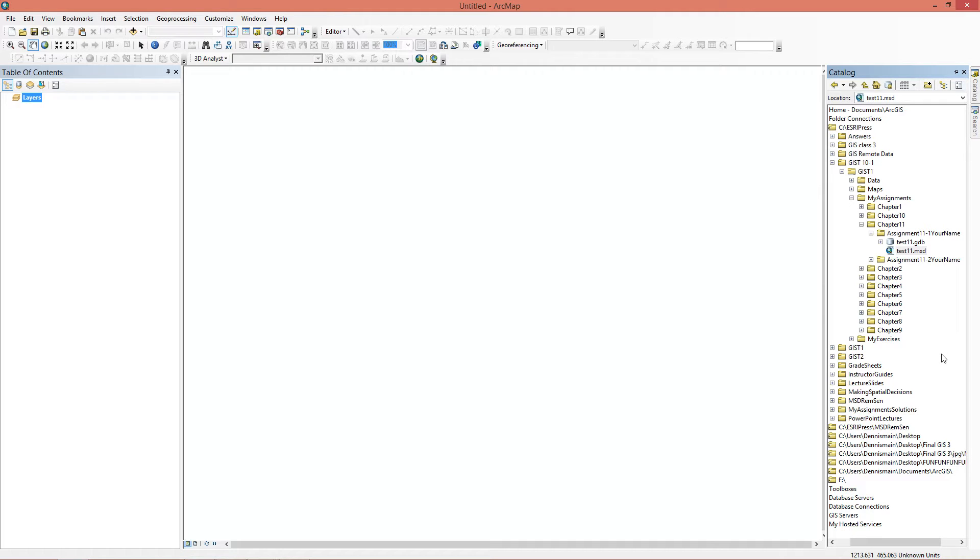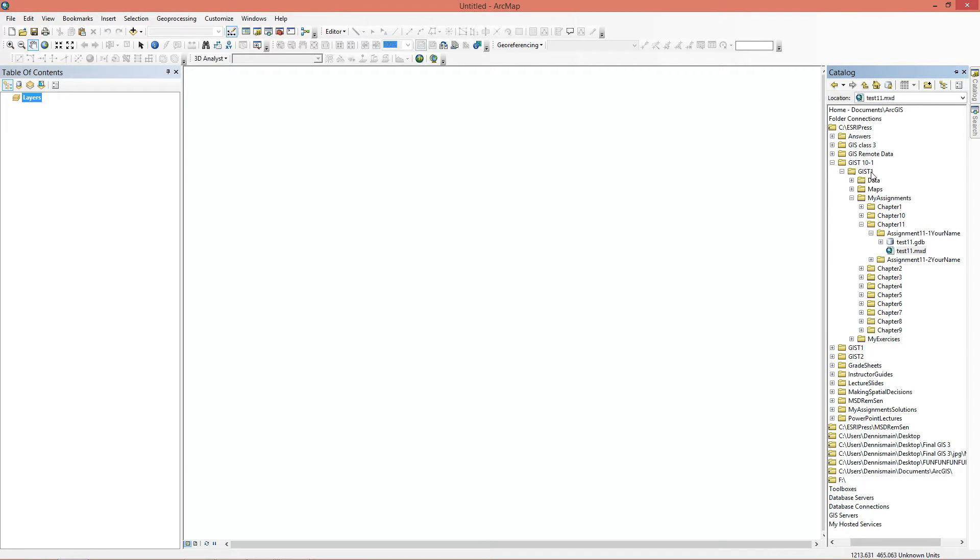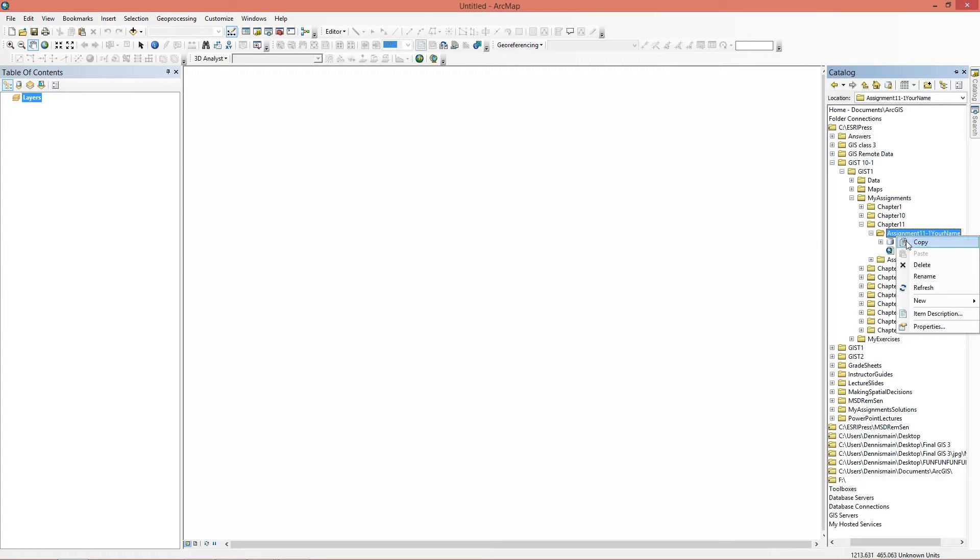The first thing we're going to do is the get setup like we do for all maps here in the tutorials. We're going to go to our Esri Press folder, into the GIS-T folder, My Assignments, then Chapter 11, and Assignment 11. You can save it wherever you want, but this is how I'm going to do it.